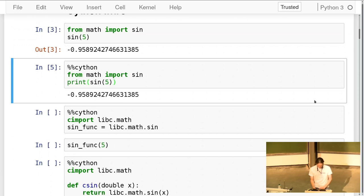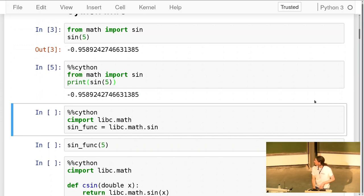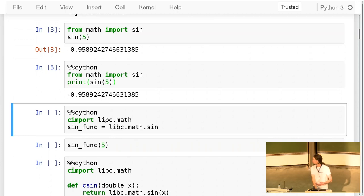Rather than using the Python math module, I can use the math support in the C library — `libc.math`. Cython comes with all the declarations you need for that. Instead of declaring anything manually, I can use `cimport` — that's an extension to Python syntax. It's a compile-time import. I'm using the `libc.math` module and taking the C `sin` function from it.